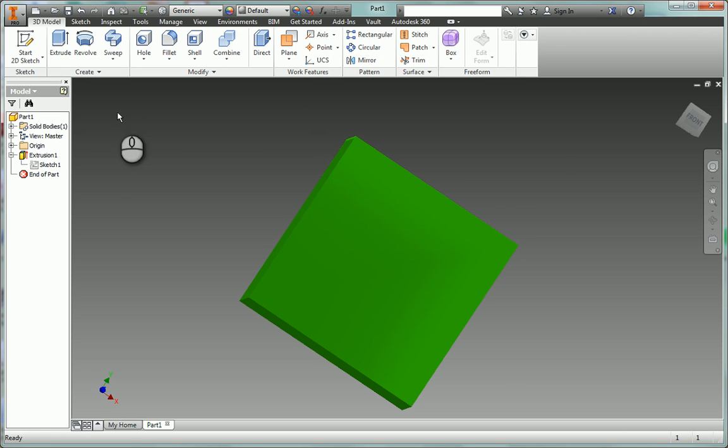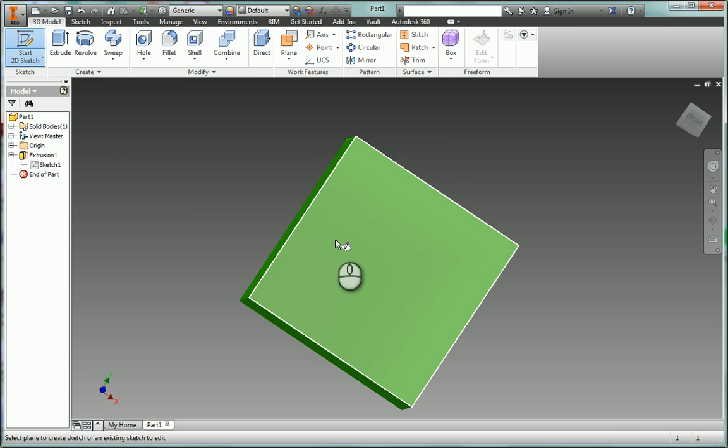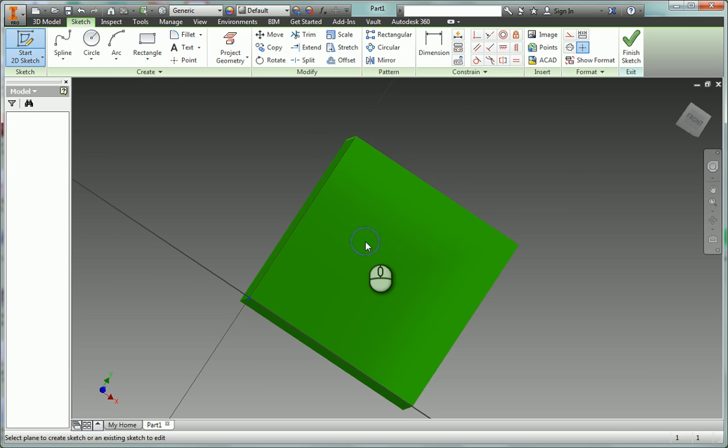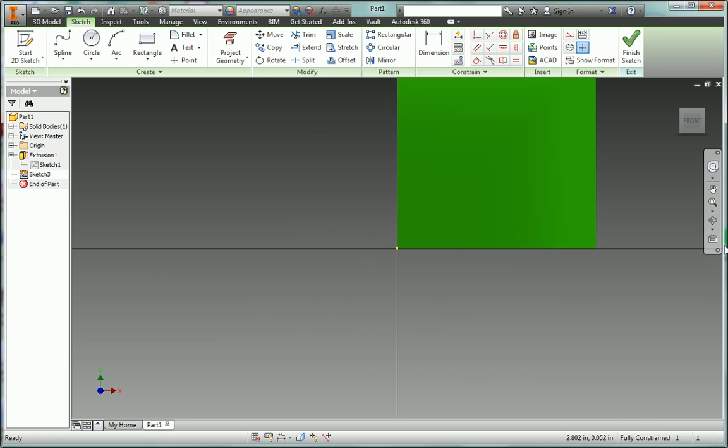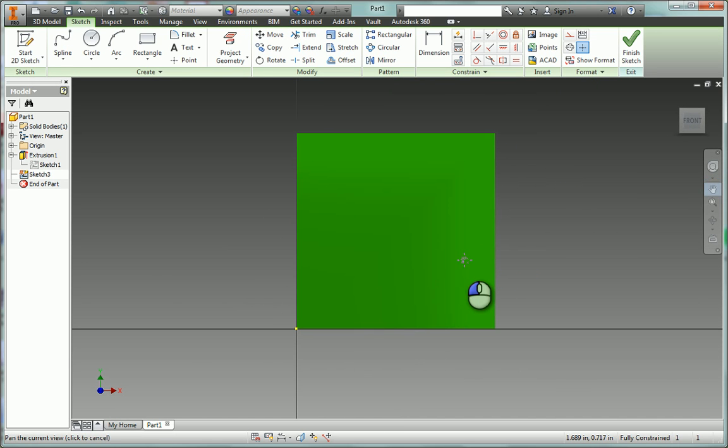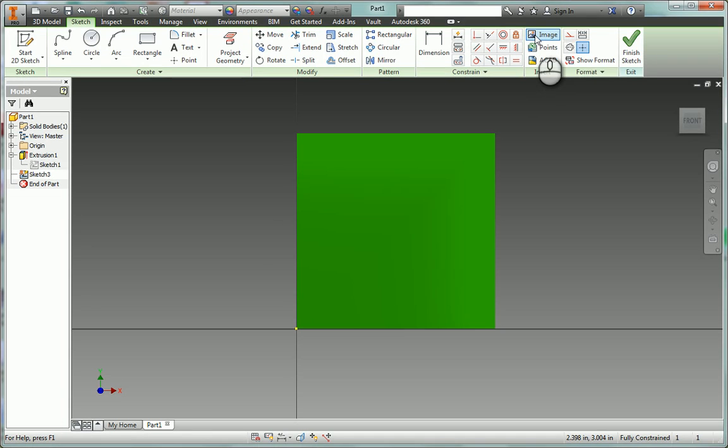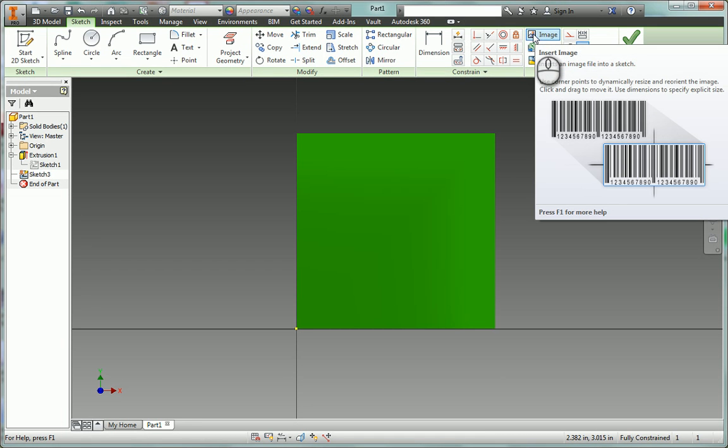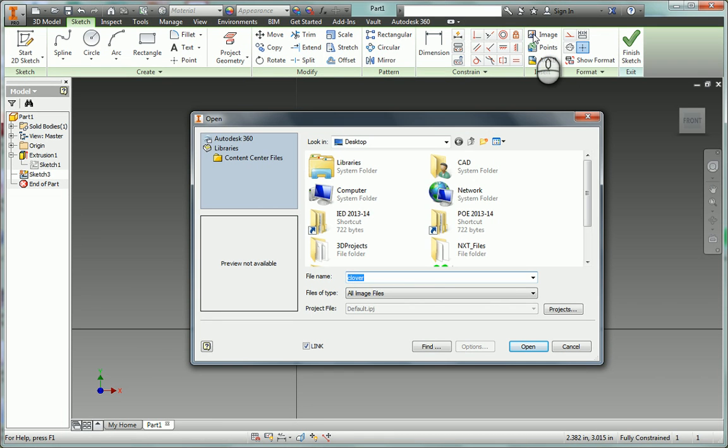So the way we do that is we can start a new sketch. I'll put it right here on this face. And what we want to do is we want to come up here to this little image icon. And I can click on that and then I can go find an image.